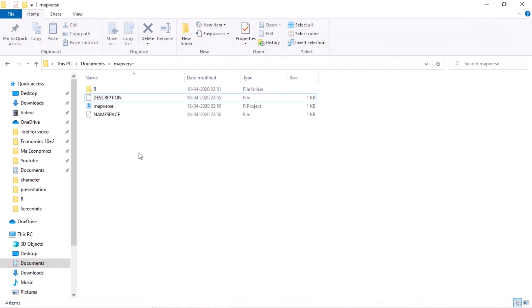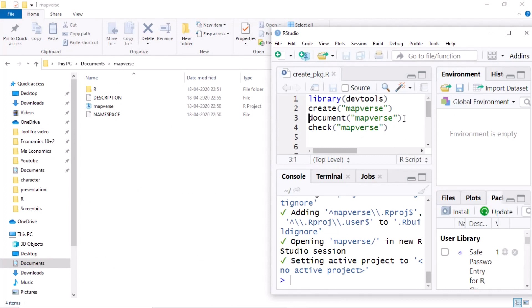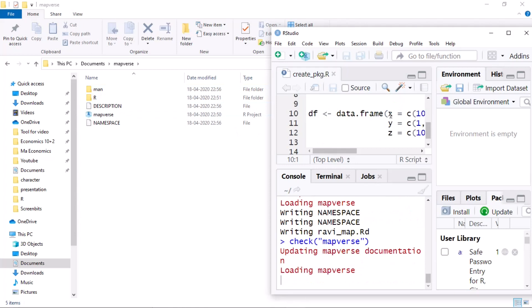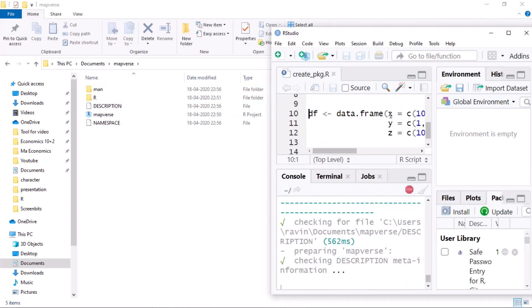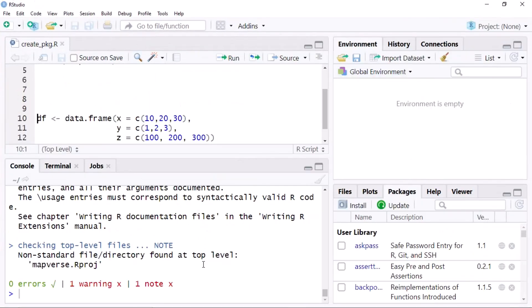All the documentation is complete. Now I run the document('mapverse') command, and as you can see it creates a documentation folder under the main folder. Then I run the check() command — it will take some time. It says one warning and one note, but you don't need to worry about that. You only need to worry when there is an error. It shows zero errors, so it is fine to upload your package to GitHub.